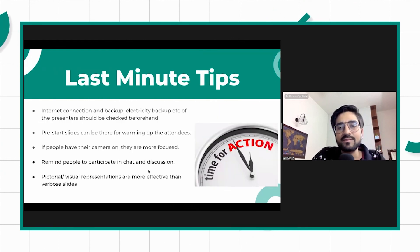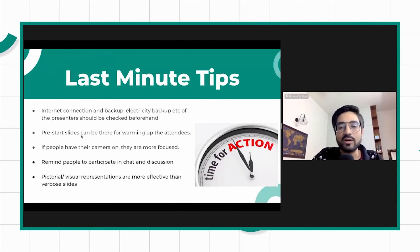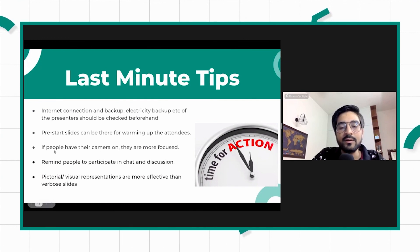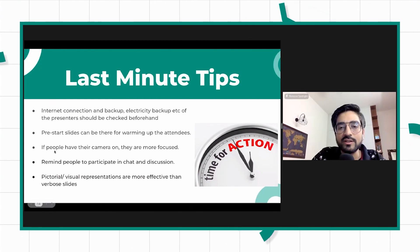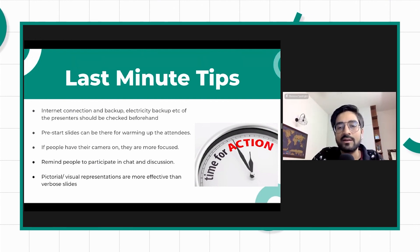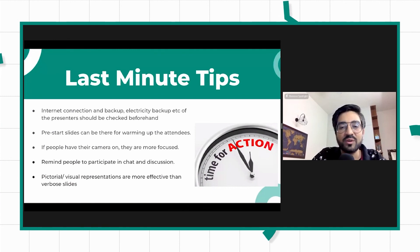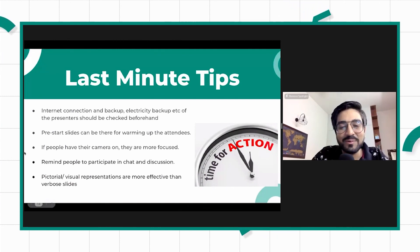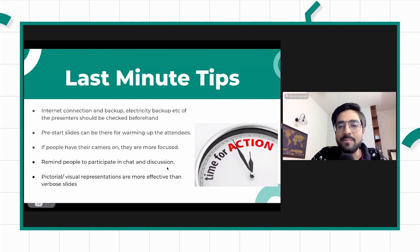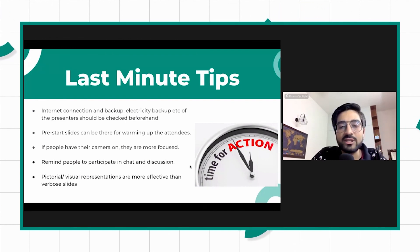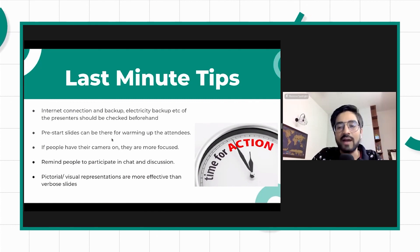A few last-minute tips: make sure your internet connection is stable. Have a few pre-slides — like what I did today with data from the community industry report to warm everyone up. Try to make people switch on their cameras; it helps them be more focused. In today's format, you have to keep your camera on once you go into the roundtables, as it's borderline rude to the other people in the roundtable. Keep reminding people to participate, and add pictorial and visual elements in your presentations so they grab attention.